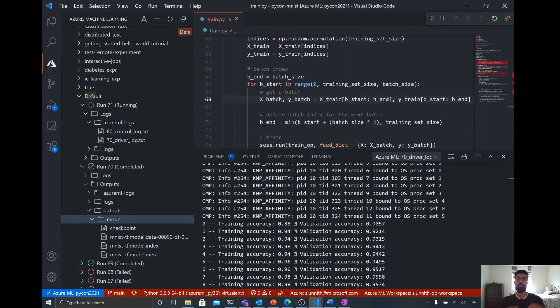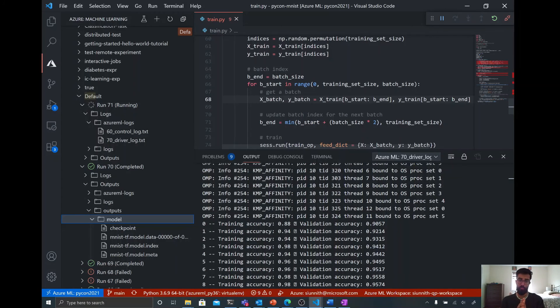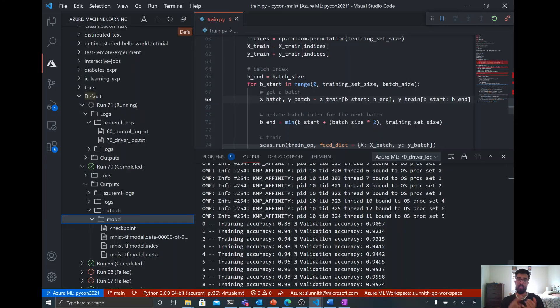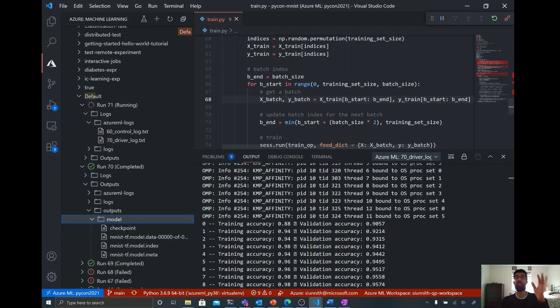So just a quick recap of what we've done here. I created a compute through VS Code. I seamlessly connected to this remote compute, which is much more powerful than my laptop, using the Azure ML extension as well. And then finally, on this compute, I ran a local training job that I interactively debugged.